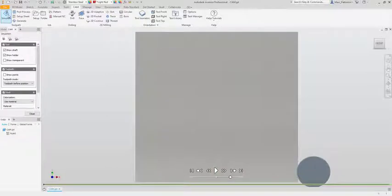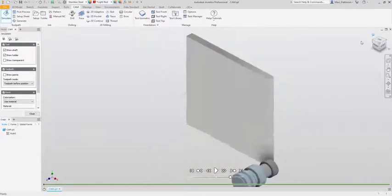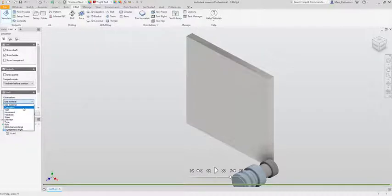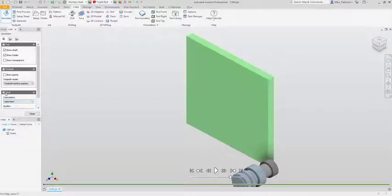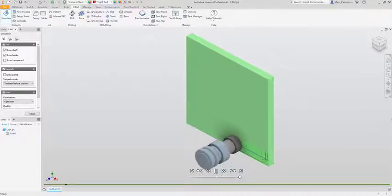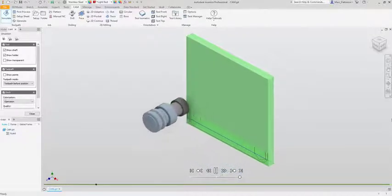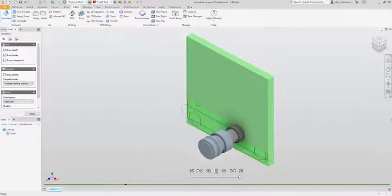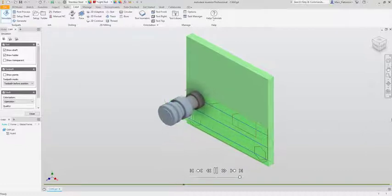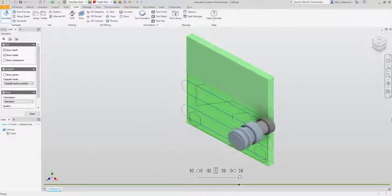Just to check this is OK let's put it straight into simulation and see what that looks like. Currently my settings are to material but let's have a look at the stock and introduce the stock so we can see it actually cutting away to reveal our product. This is a great first step to ensure that we have everything set up correctly.